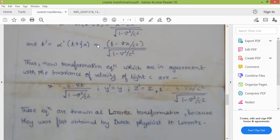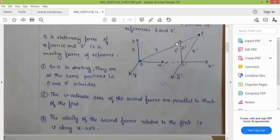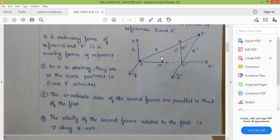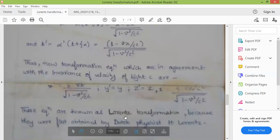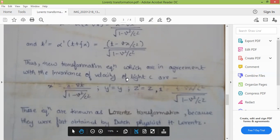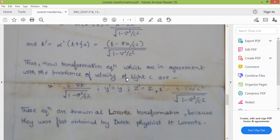Now if the S dash frame of reference is moving with some certain angle — suppose S dash is moving at 30 degrees from the X axis — then the transformation equation will be modified along with the components of the axis using cos theta and sin theta. These are the Lorentz transformation equations that can be changed depending on the direction in which the S dash frame of reference is moving.